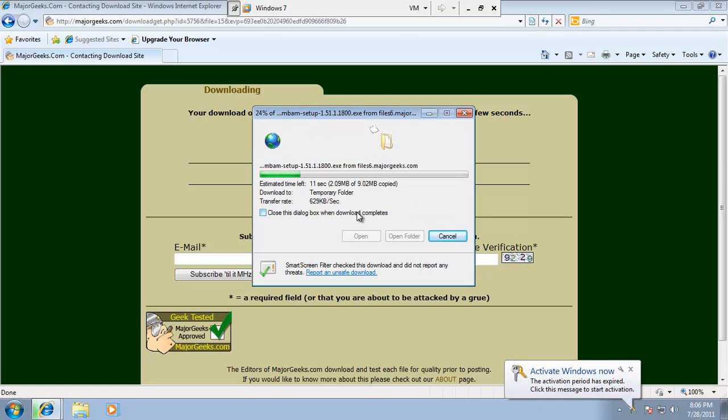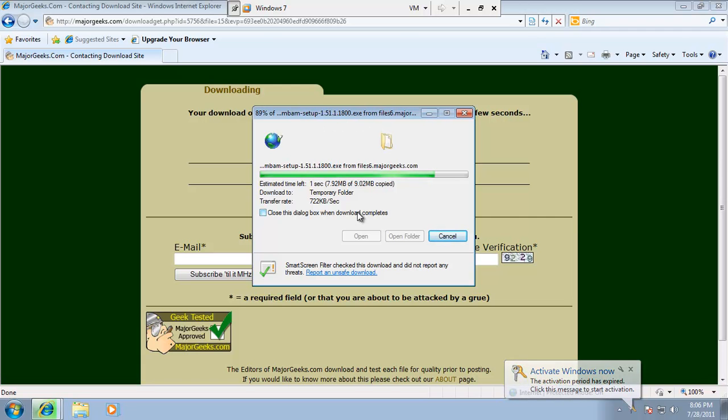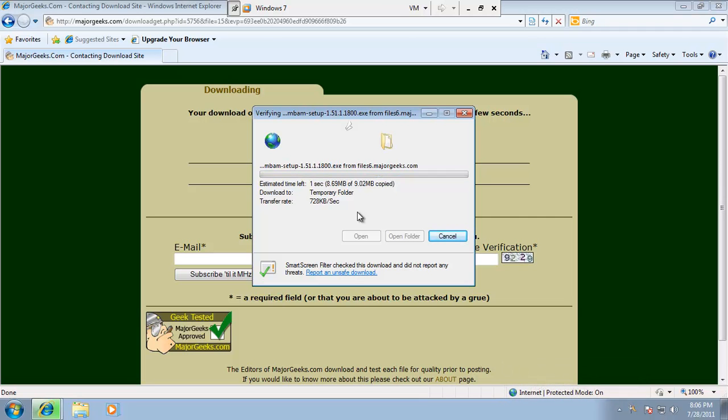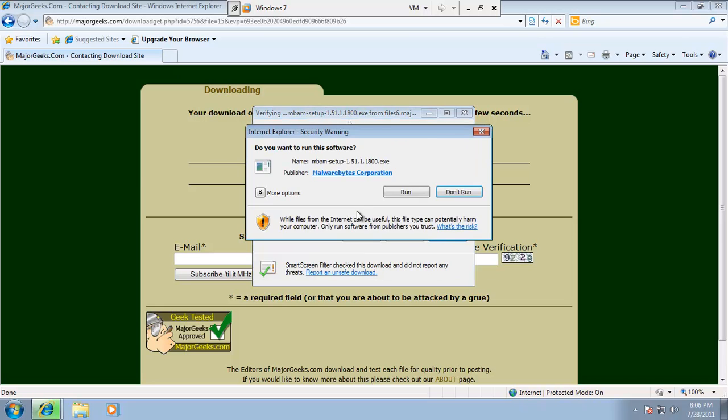There's probably not a single appointment that I don't go on where I don't use Malwarebytes, the free one, the scanner. But I always encourage people to actually purchase it to complement their current antivirus, since it doesn't interfere.